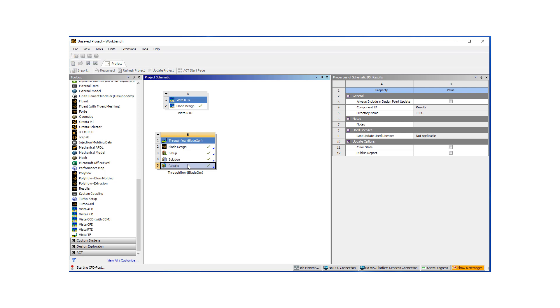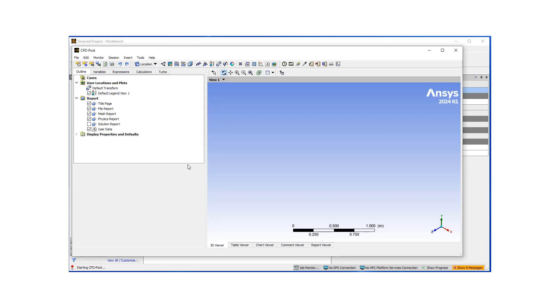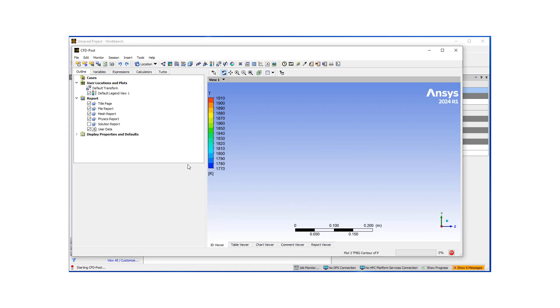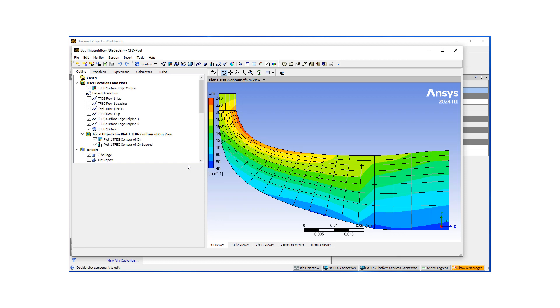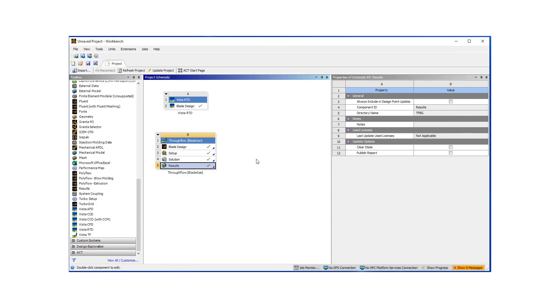These results are actually presented in the CFD post software. And this software is a very useful post-processing tool typically used with ANSYS CFX and ANSYS Fluent, which are the main CFD tools. And what you can see here is the meridional velocity across the section. And the user can look at different values, pressures, temperatures, et cetera, as they wish, which I'm not going to go into this presentation.